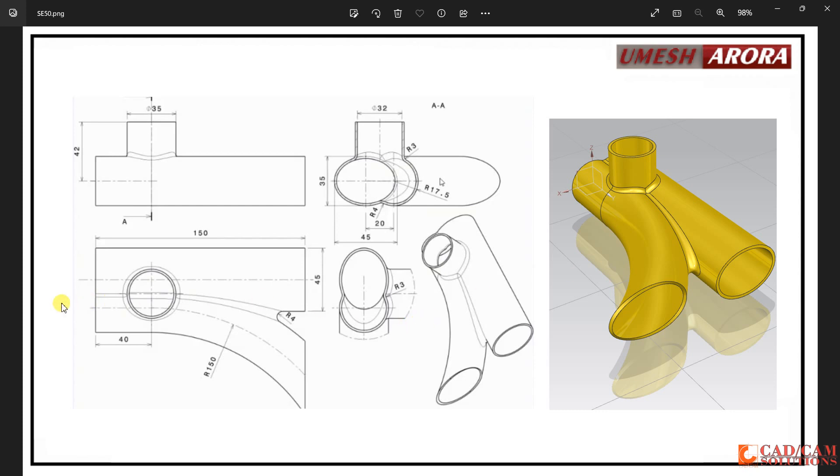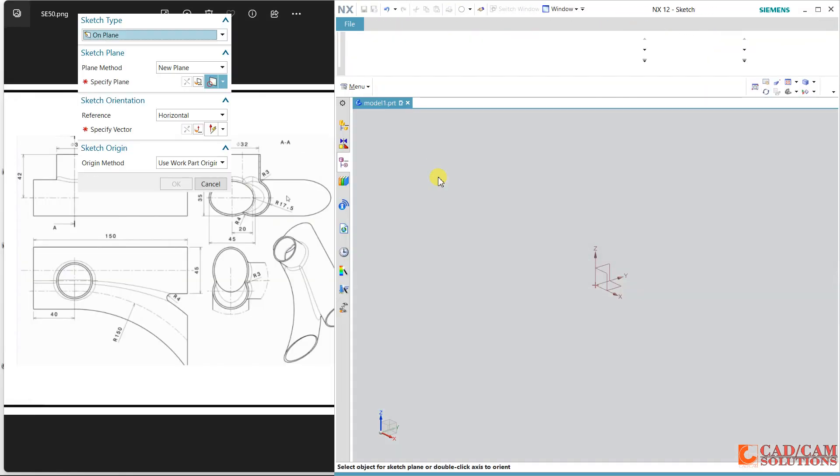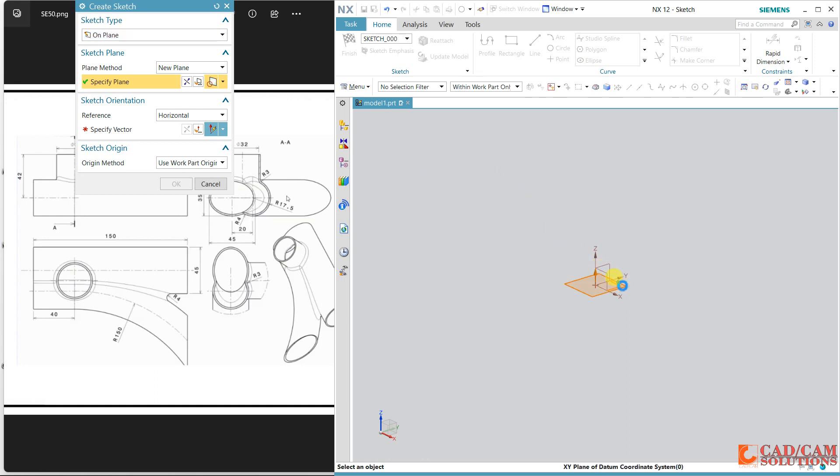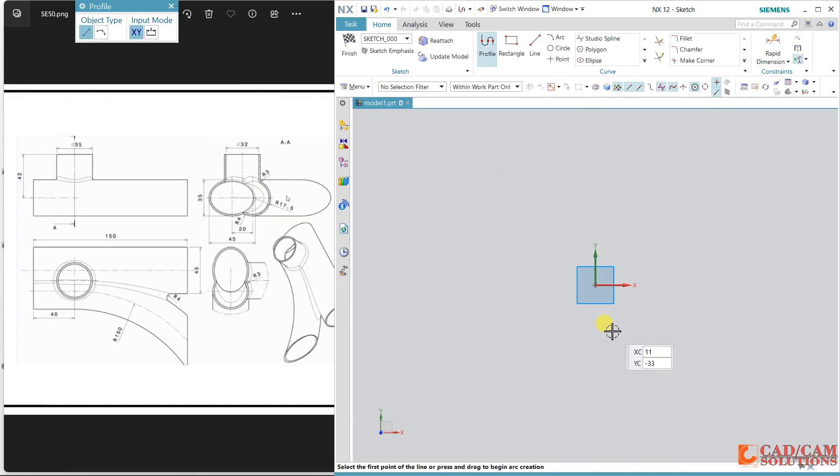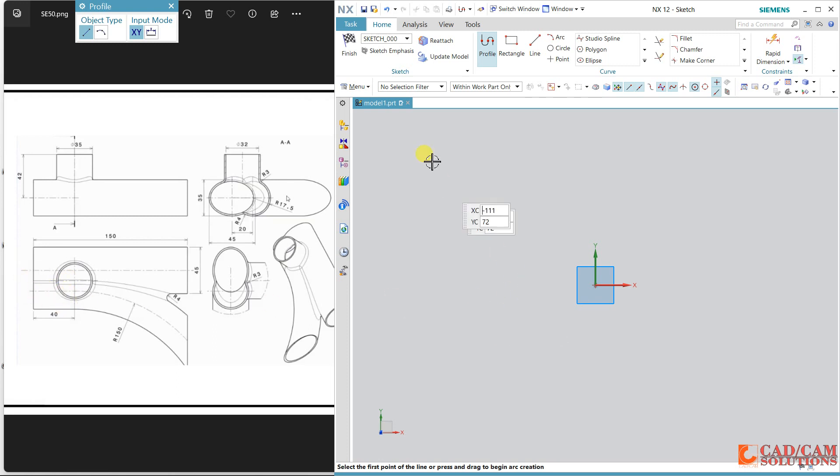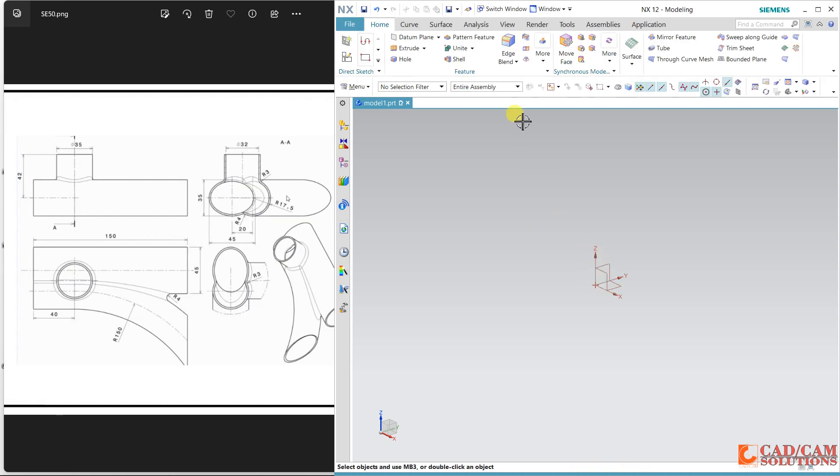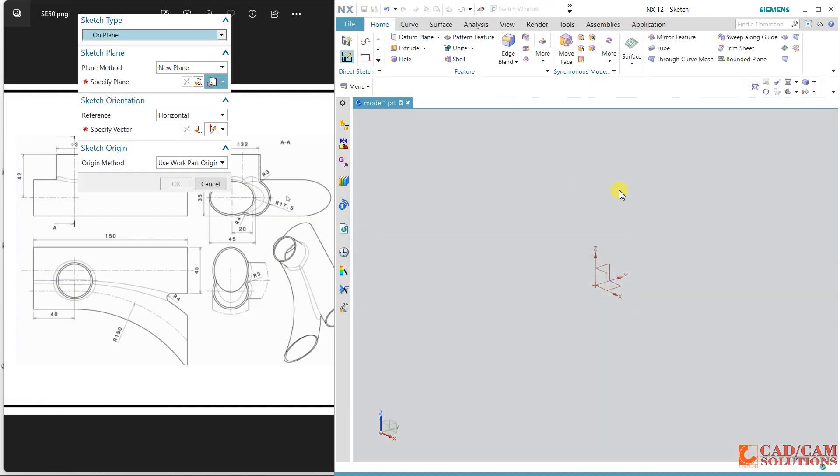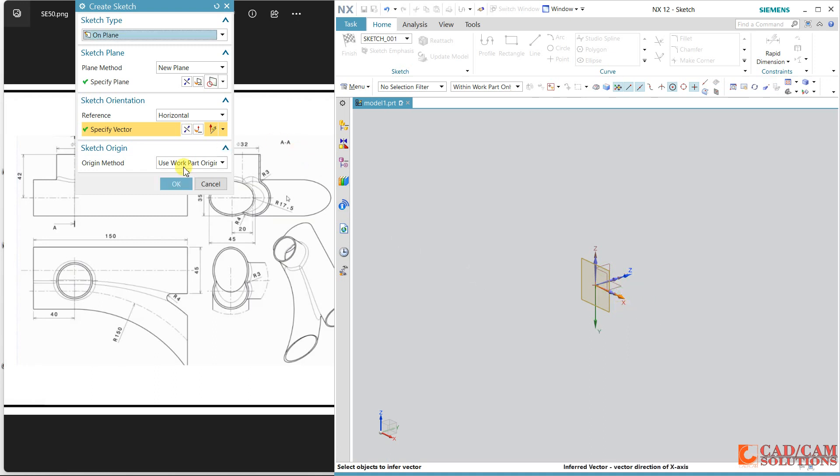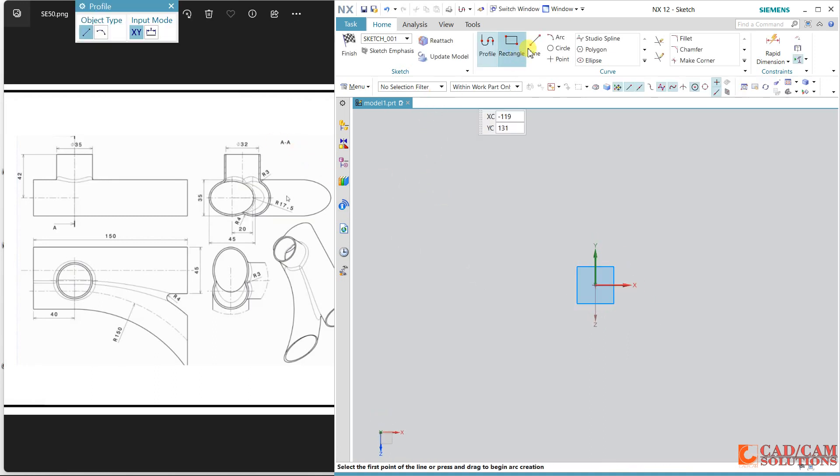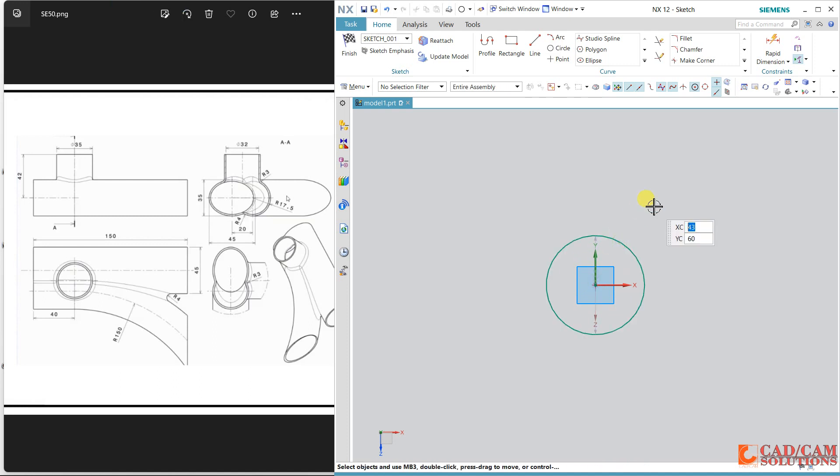Let's start with this top view. First of all I will start with this, select this sketch and my working plane is this one. First of all I'm starting this line, so first select this plane because I will create a circle. First draw this circle and the circle is having 17.5 radius.